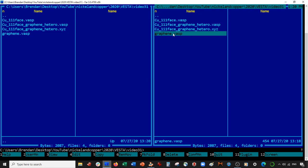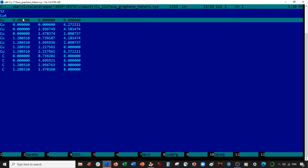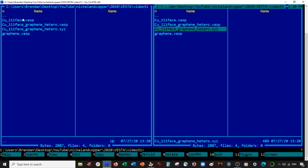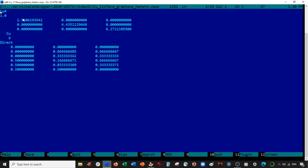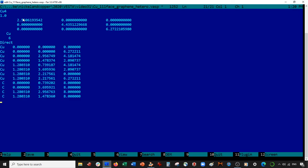Now what we do is we're going to go into our copper 111 face graphene hetero XYZ. I'm going to copy these atoms here. I'm going to place them in the VASP file. So we have how many copper: one, two, three, four, five, six, seven, eight copper and four carbon.